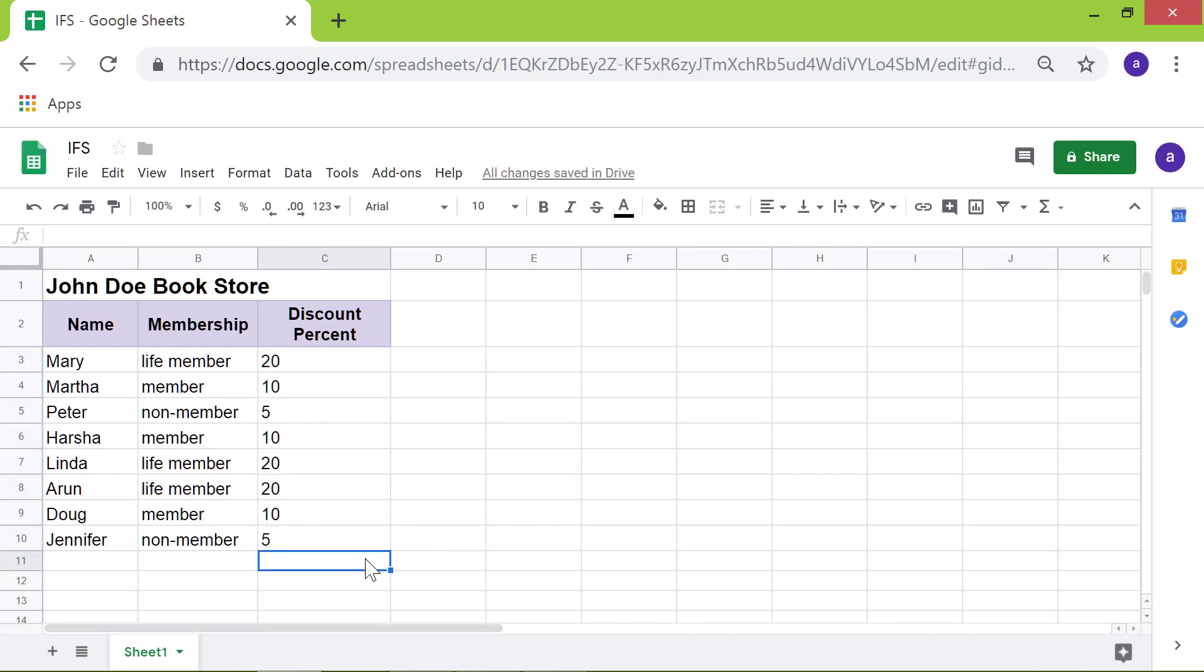There you go. Google Sheets has copied the IFS function to the other cells and displayed the results. That's it folks. Thank you for watching this video. Please subscribe to this channel.